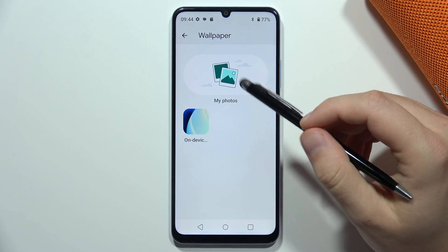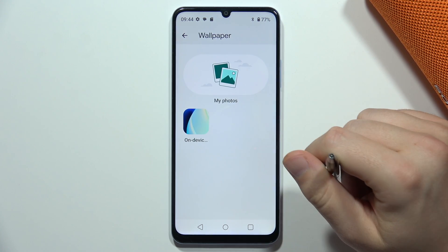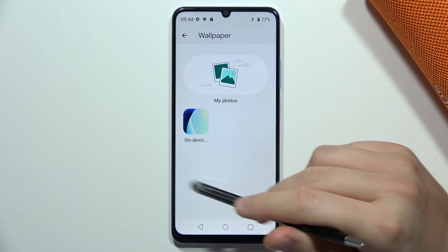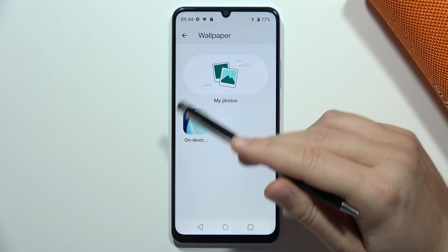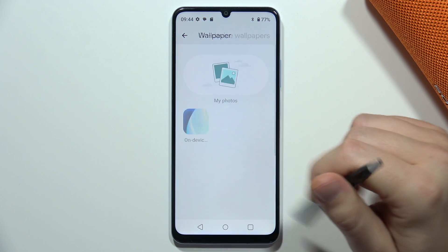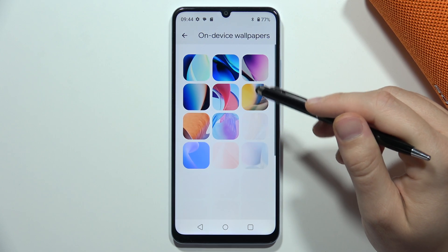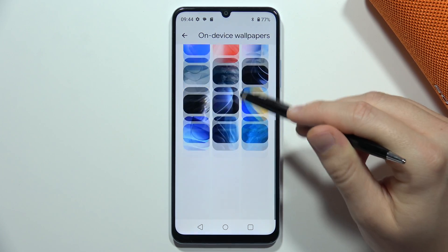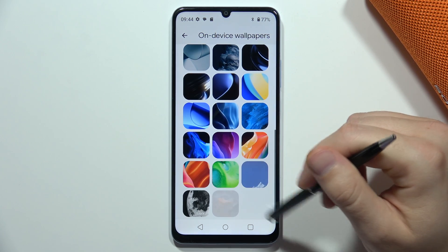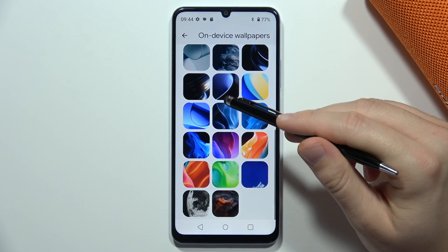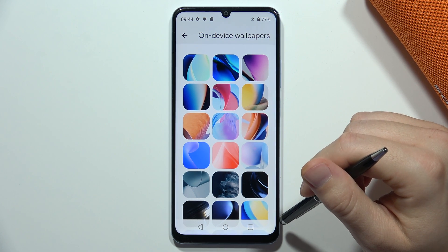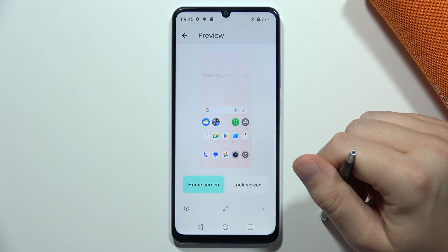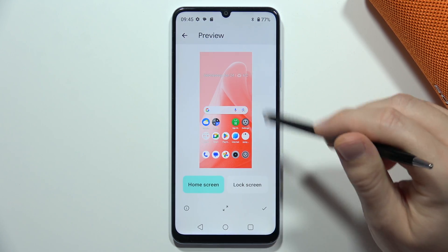You can do this for your home screen and the lock screen wallpaper. You can pick something from your photos or use the default wallpapers. For example, let's say I want to apply this wallpaper.